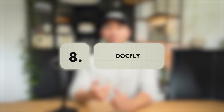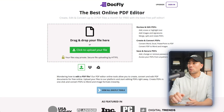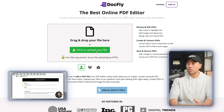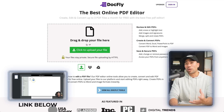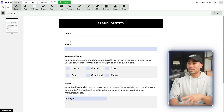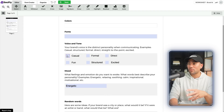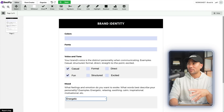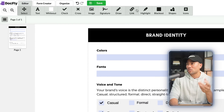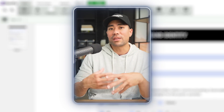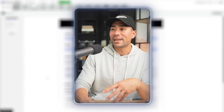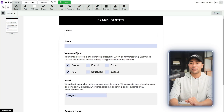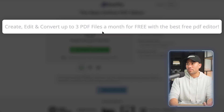With this next tool, you're able to create PDFs, edit, and sign your PDF documents. It's called Docfly — I actually created a video on Docfly, which I'll link in the description box below. You drag and drop any of your files, like an existing PDF you need to edit. On its editor, you can add fillable fields, checkboxes, dropdowns, and different things like a check, cross, image, signature, draw, link, and highlight. Once you give that PDF to your clients or customers or subscribers, they can type answers into those exact fields. Docfly is free — you can create, edit, and convert up to three PDF files a month.